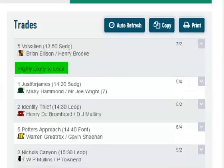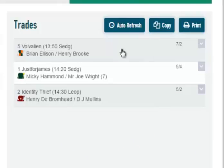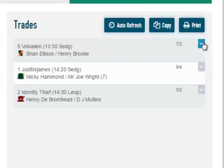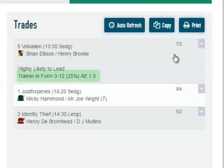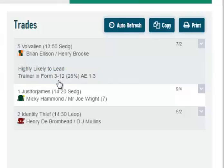If we add another filter, for instance TrainerInForm, we can see we are down to 3 runners. If we click on the arrow now we can also see the TrainerInForm filter and the statistics.